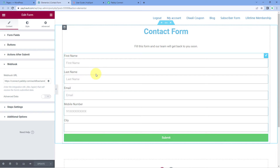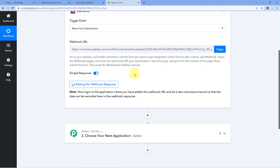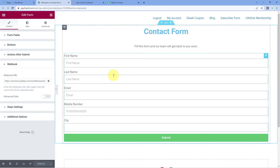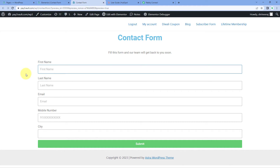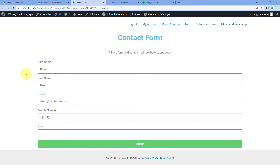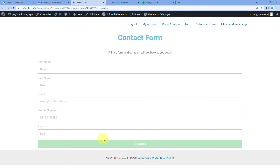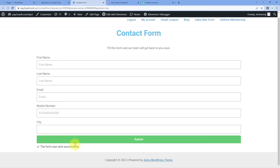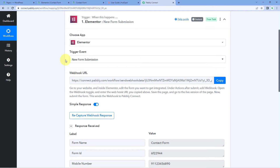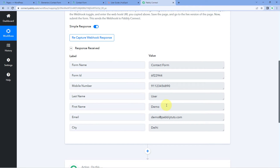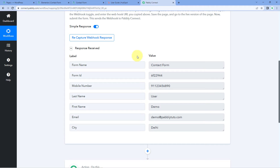Now every time we receive a new form submission, that form response will automatically be received inside PavliConnect. Let's make a test submission — click on the preview form button and the form will open in a new tab. We enter the details of a demo user: name, email address, a demo mobile number, and city — for example, Delhi — then click Submit. And yes, here in our PavliConnect workflow trigger window, you can see the same response with the same first name, last name, email, city, and mobile number. Step one of setting up this automation is complete.